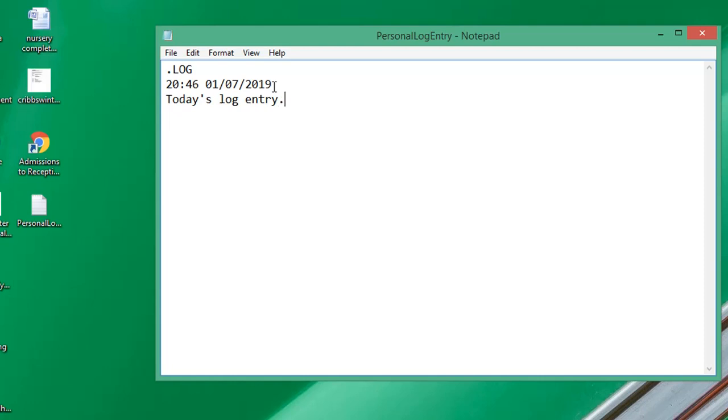I'm going to press Enter or Return twice. In the log file, if you don't, it will enter the next timestamp right underneath your entry on the next line.